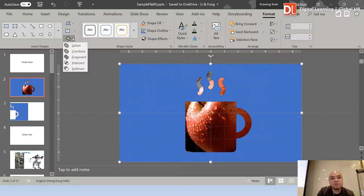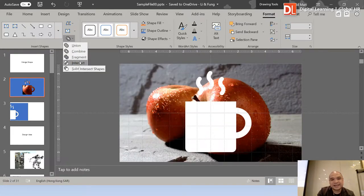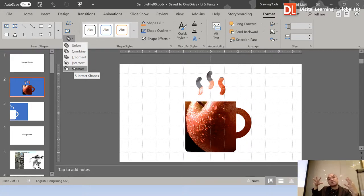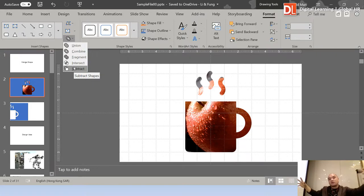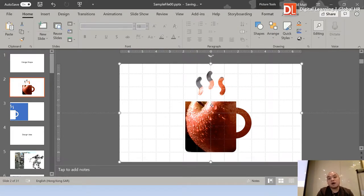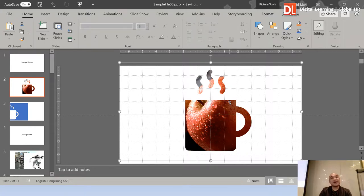In Merge Shapes, we have different merging features: Union, Combine, Fragment, Intersect, and Subtract. What I'm going to do is Subtract. That means we subtract the overlapping area where both the icon picture and the Apple picture have color. Do you know what subtraction is? Just like subtraction in mathematics. After applying the Subtract operation, you can see a cup of hot tea colored with the Apple picture.